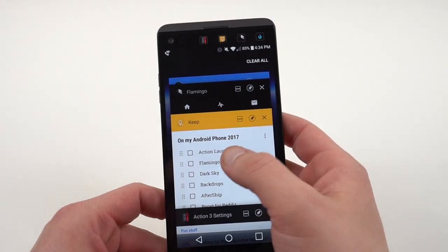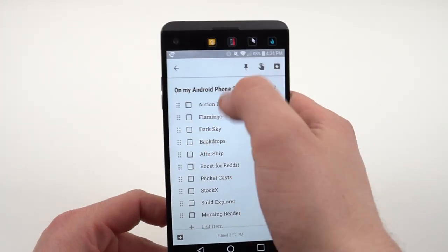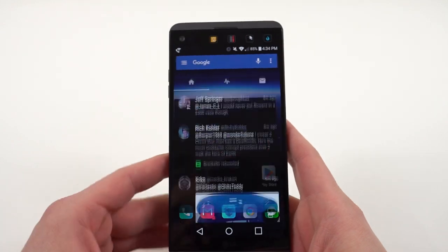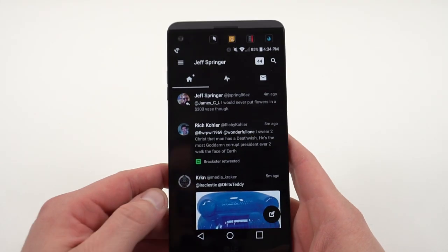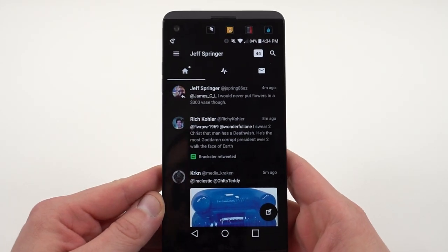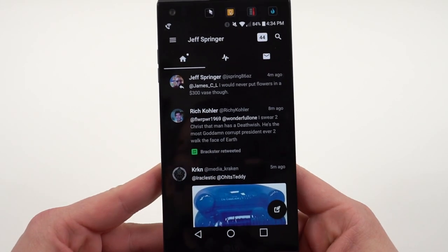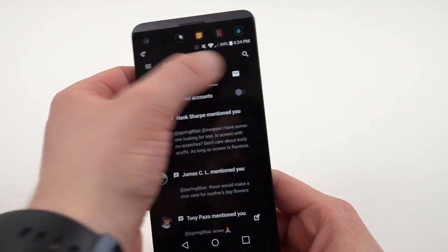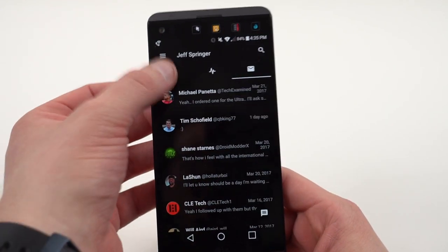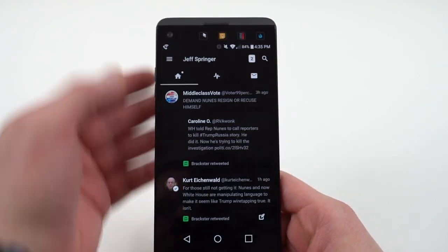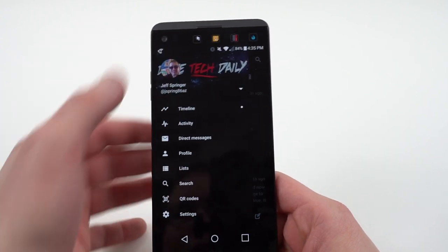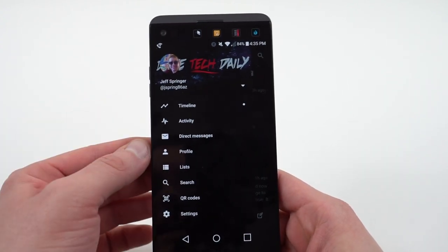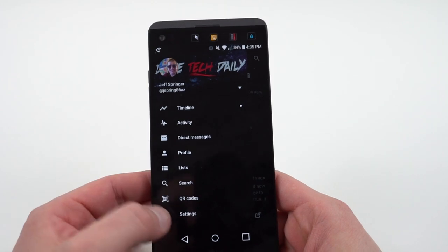The next app on my list is Flamingo, my Twitter client of choice. Flamingo has a really nice clean theme where you've got your home screen, your mentions, and your direct messages. It's very easy to navigate. On the side, the slide-out menu, you've got things like timeline, activity, and profile list.